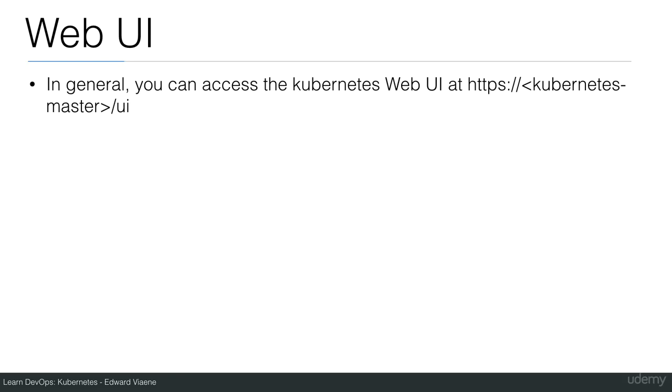In general, you can access the Kubernetes web UI at the Kubernetes master URL slash UI.